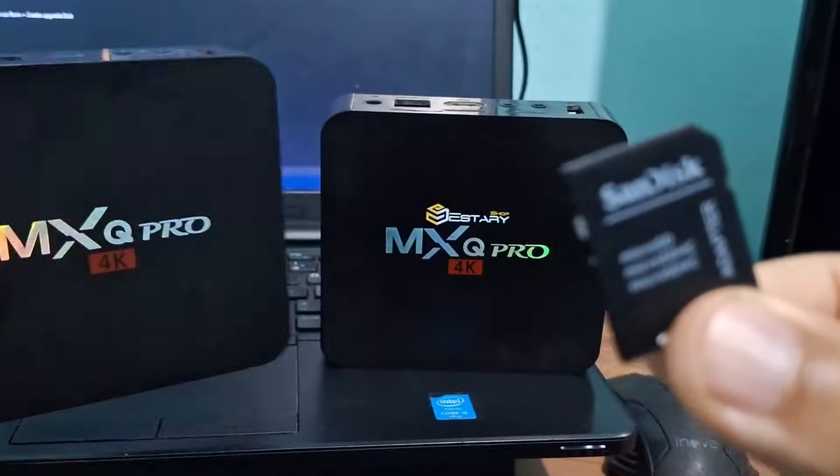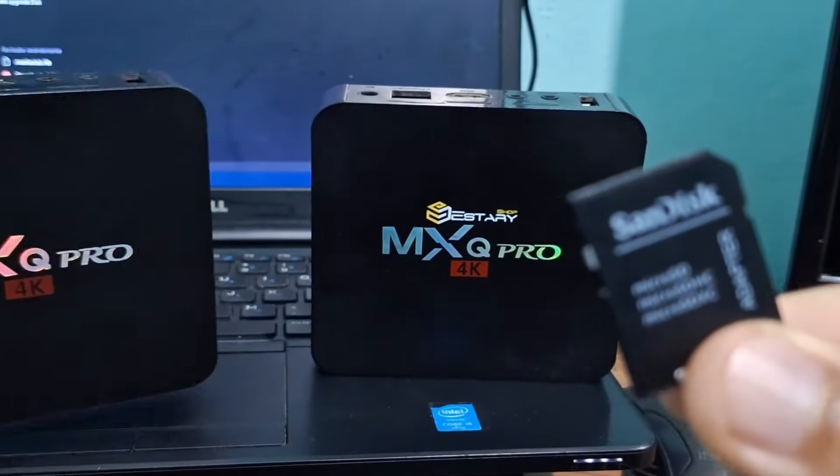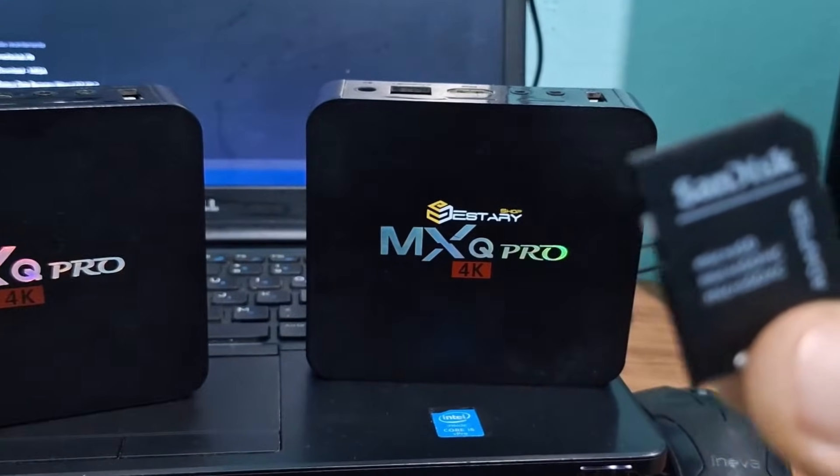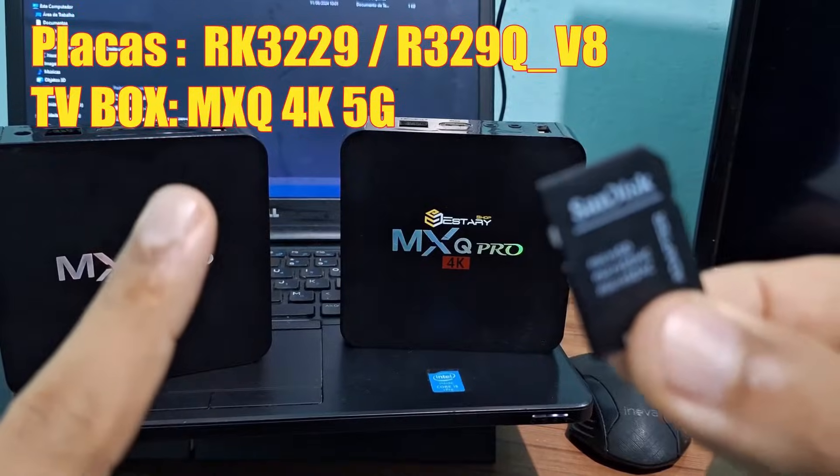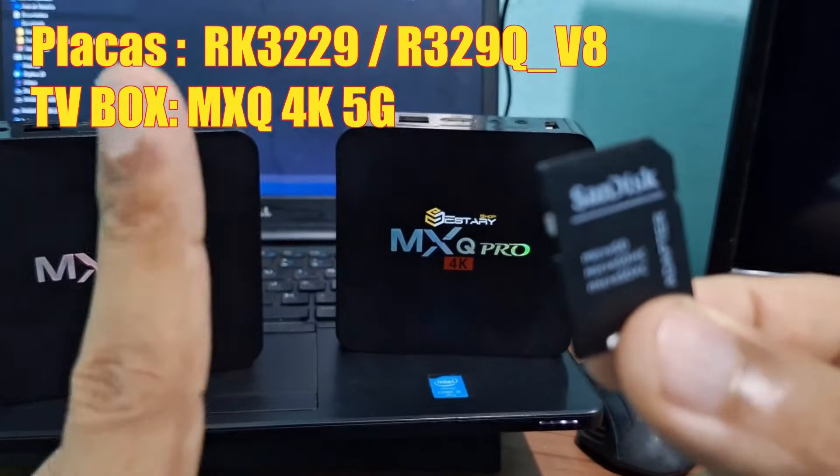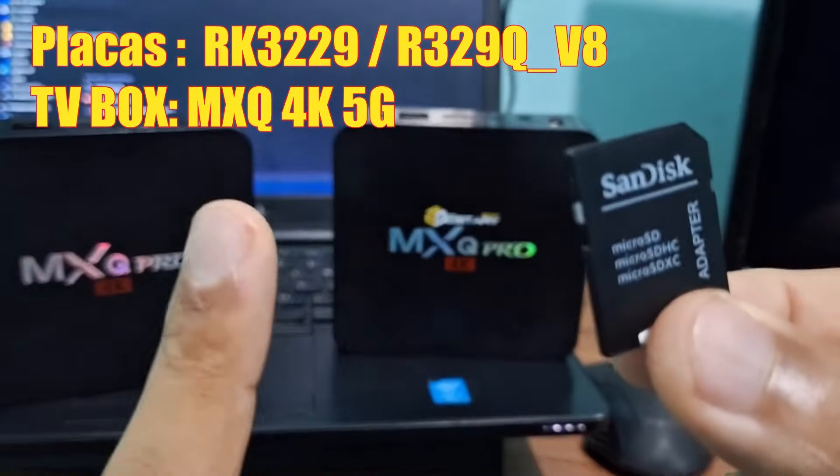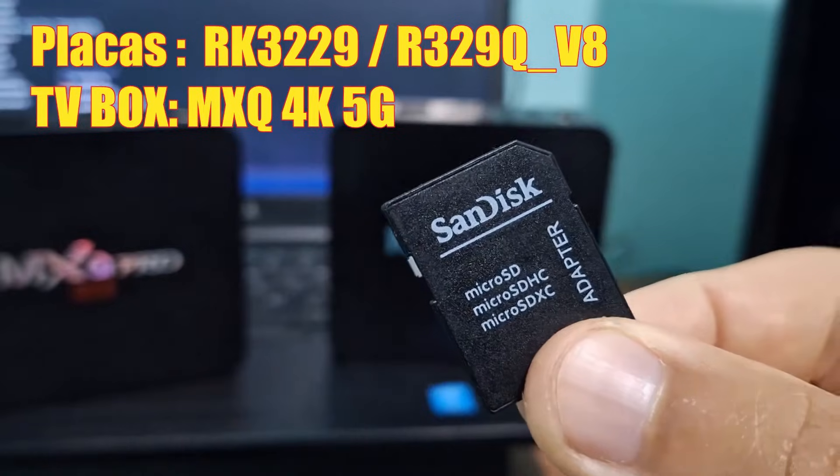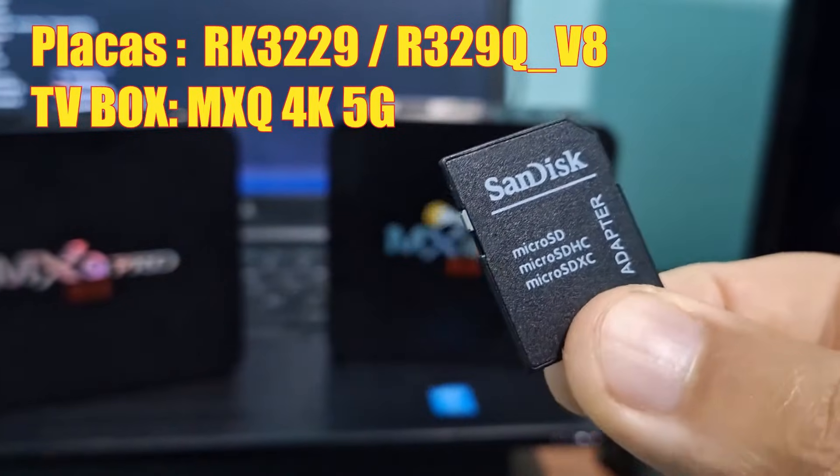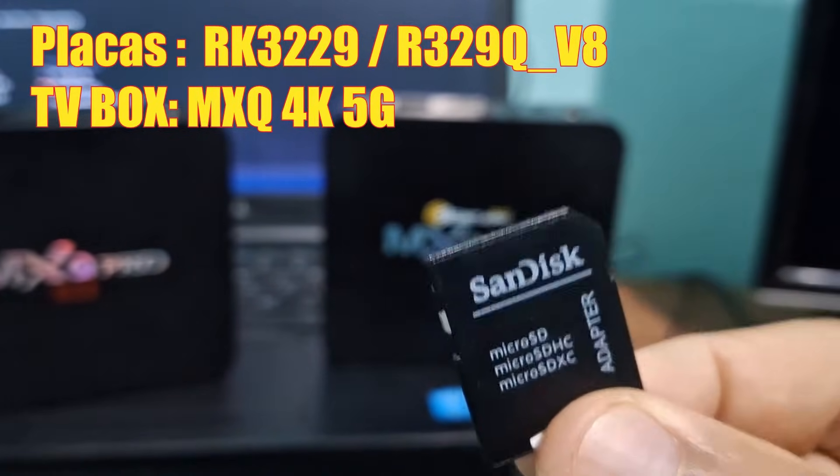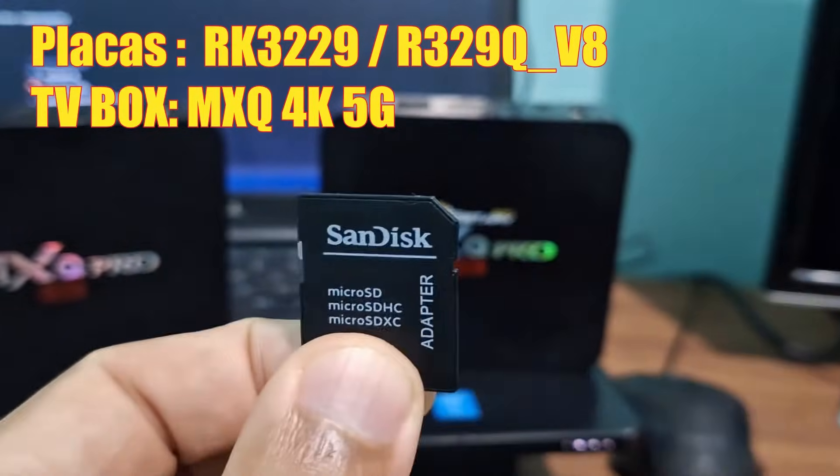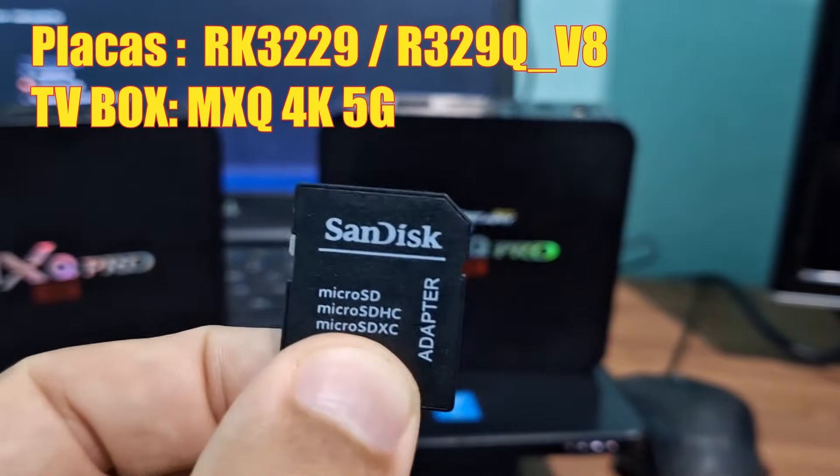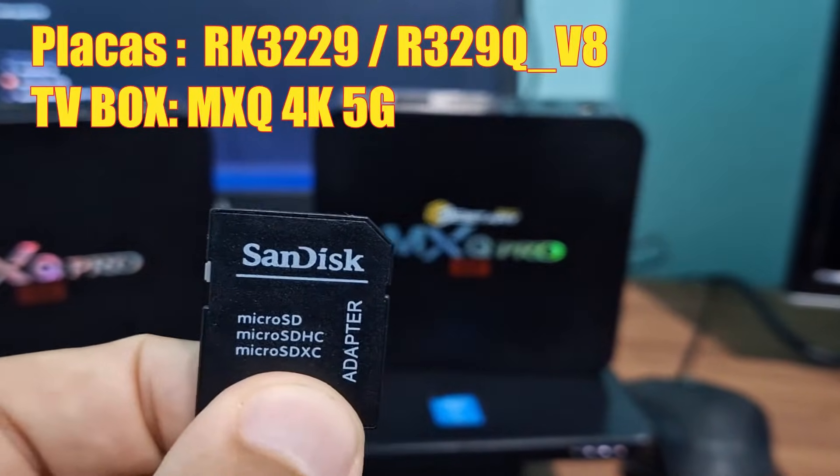Make sure the card has the correct ROM for your TV box. The ROM I'm using in this video is compatible with this board model shown here. Make sure the model is the same to have no problems with this update.